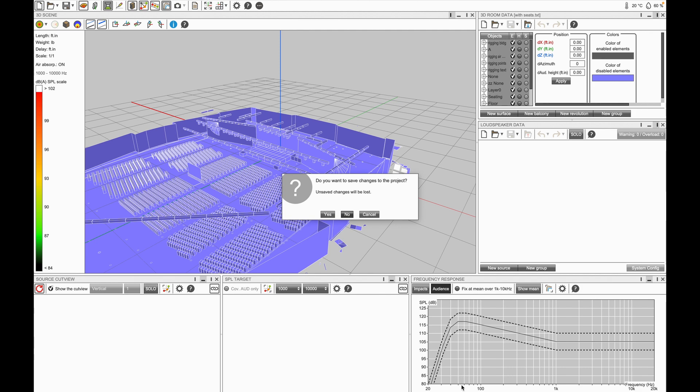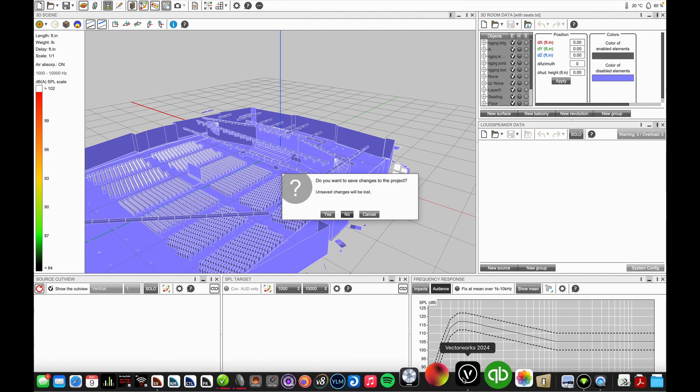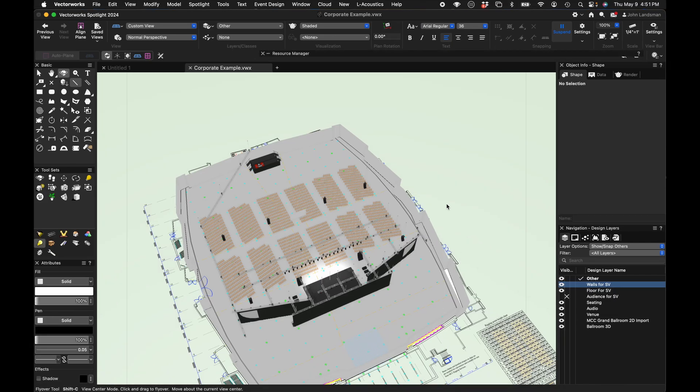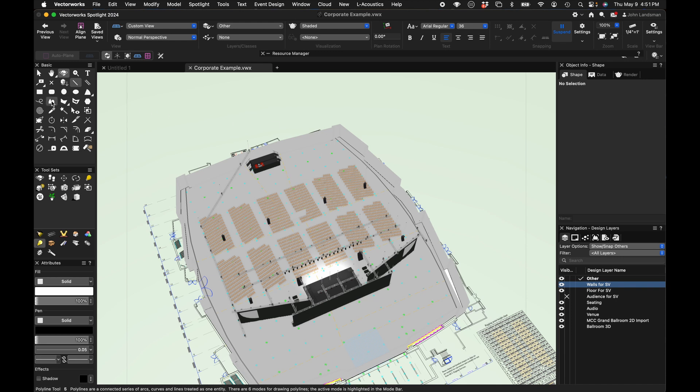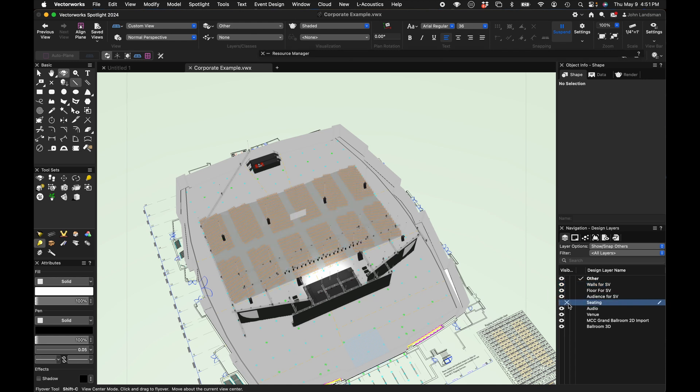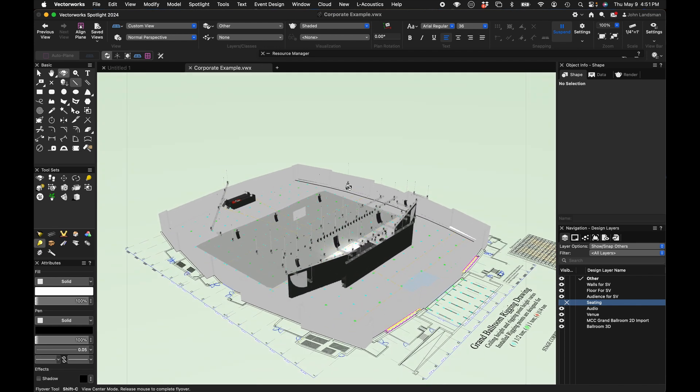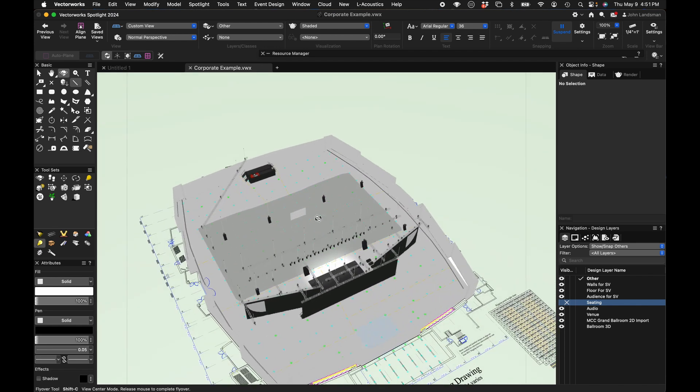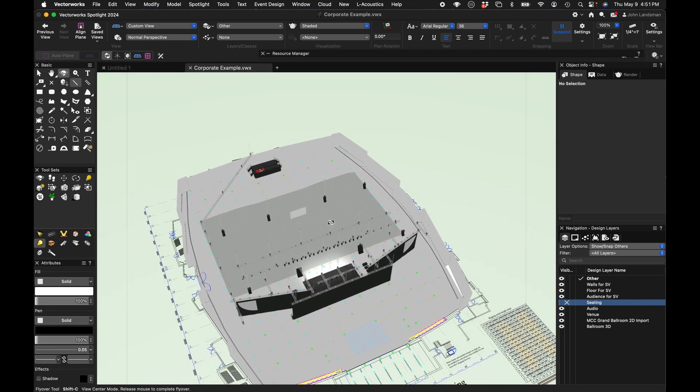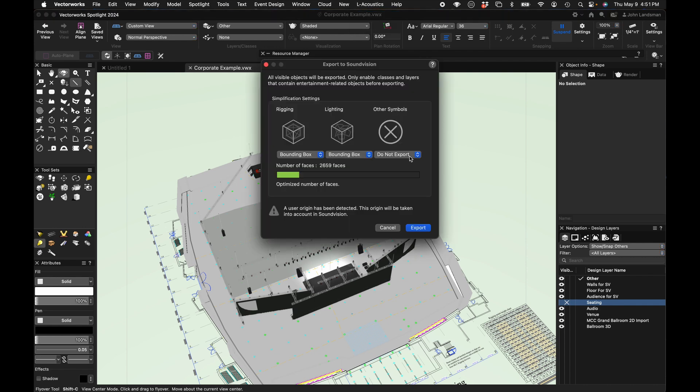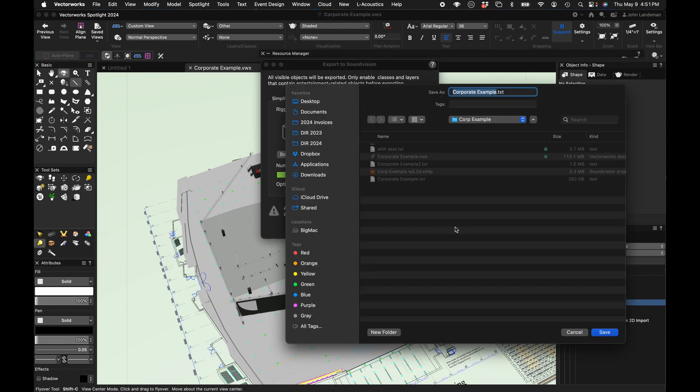So let's try that. We'll clear this out. No, we're not going to save it, and we're going to go back to Vectorworks. Similarly to doing the walls and the floors, you can do a polyline around all of the seating and just extrude it. That'll make a single polygon to draw on versus all of those chairs, and I got to believe that that's going to be a lot faster. So we go to L-Acoustics, Export to Sound Vision. We're going to choose our bounding box again. We can see a significant drop in the number of faces. Export was quicker: 'no seats.'